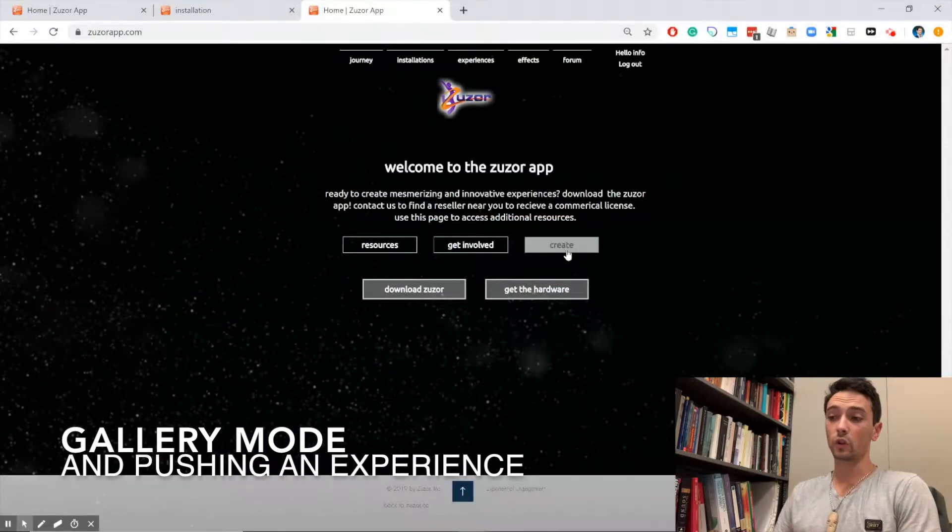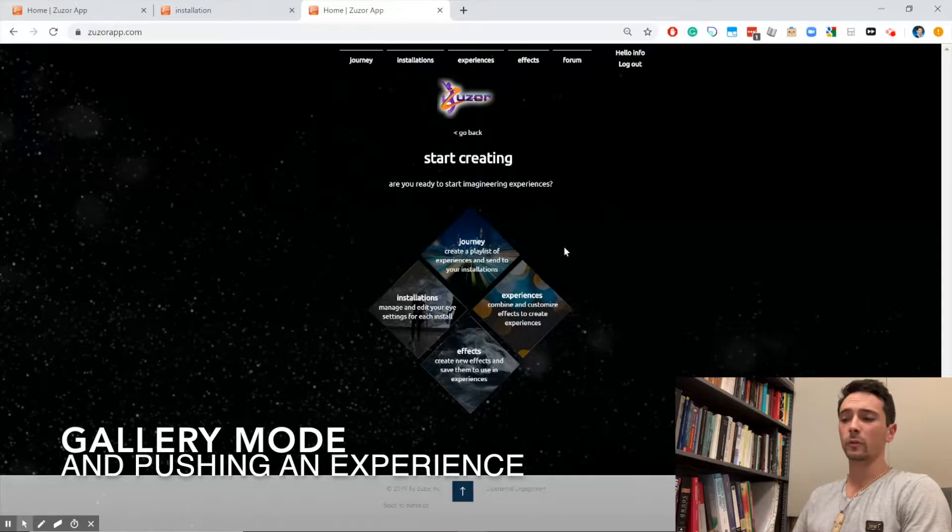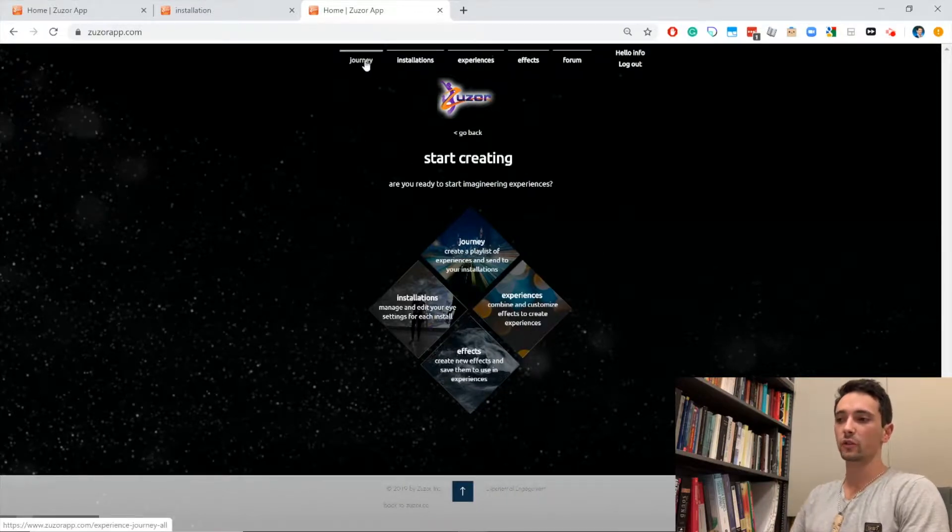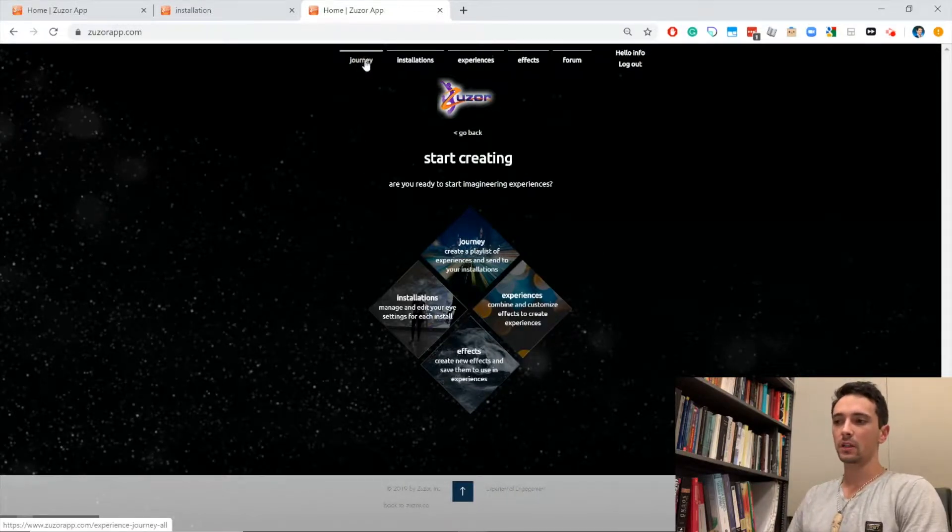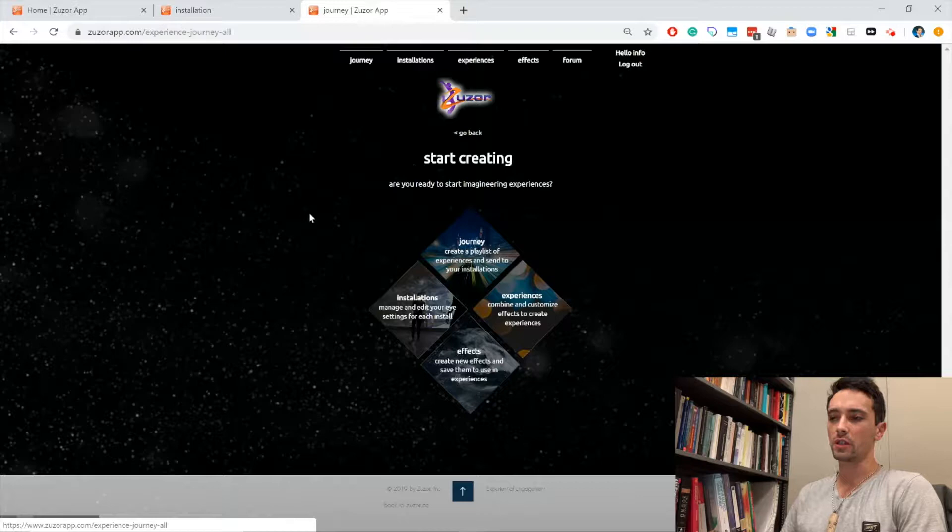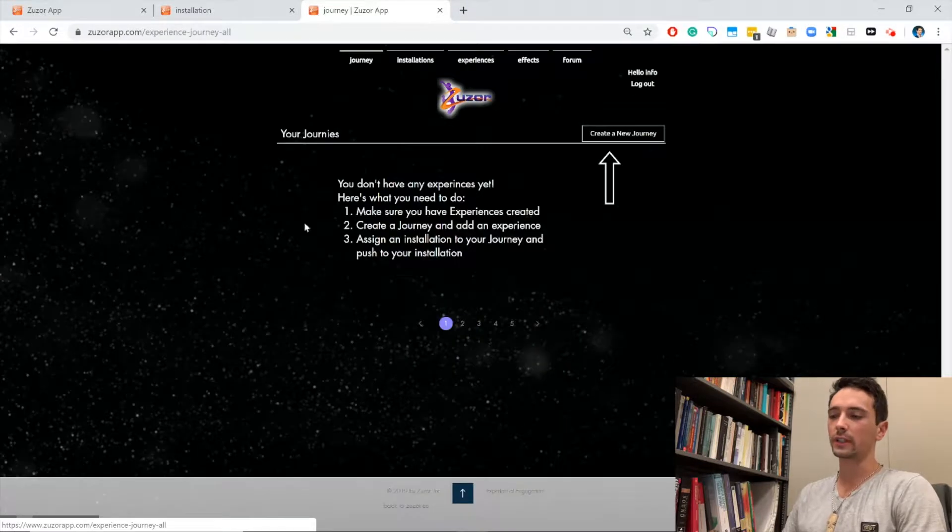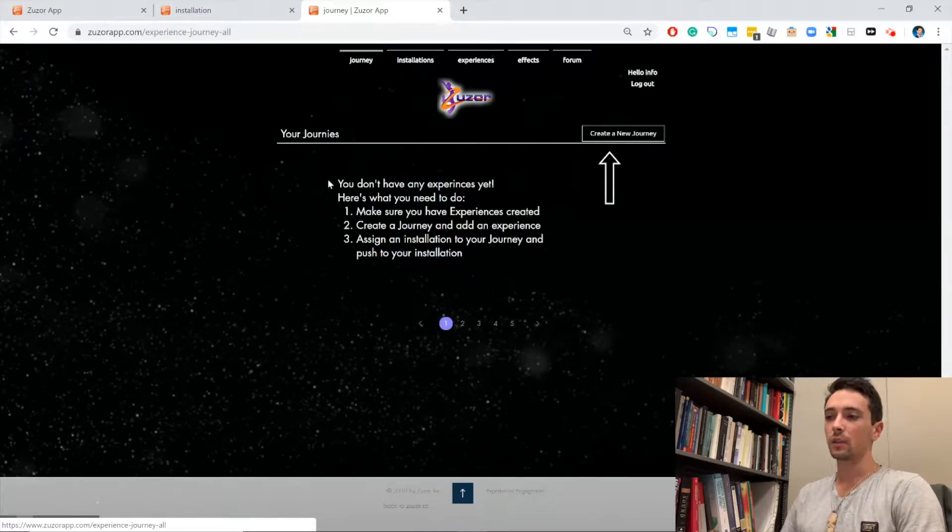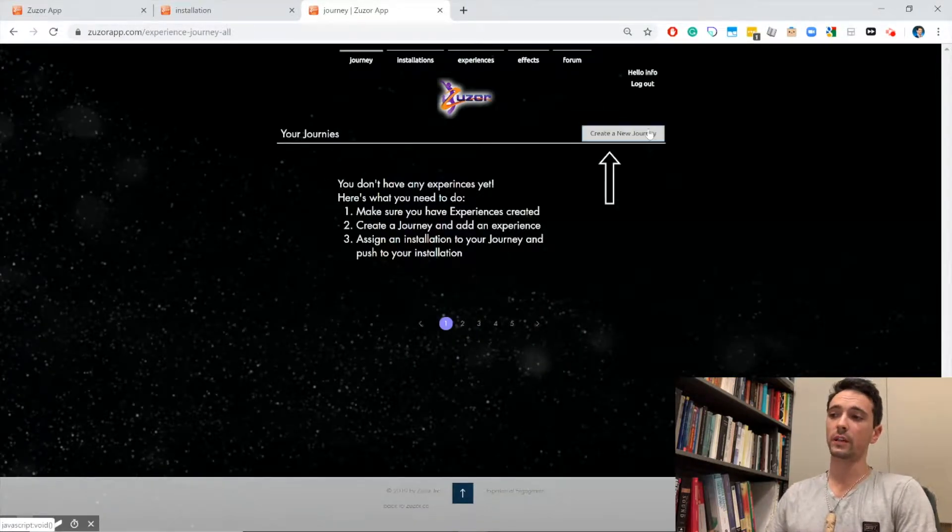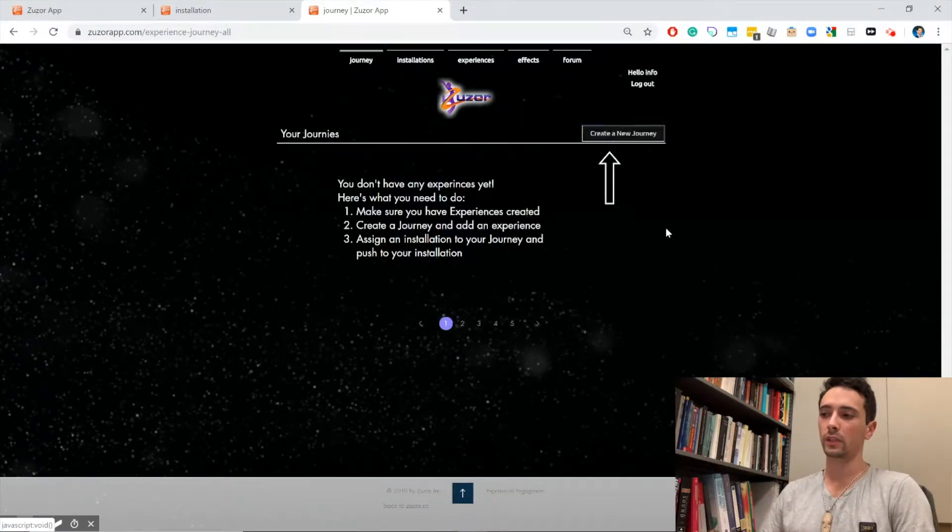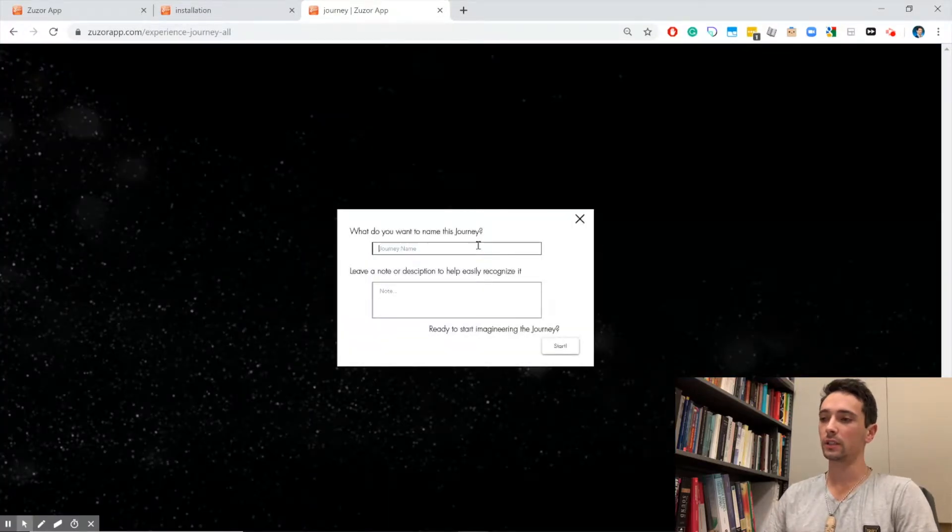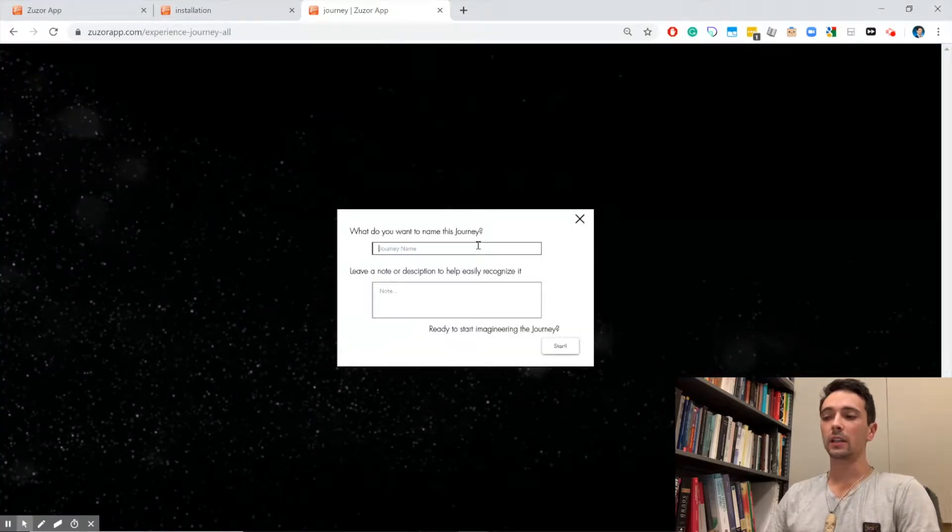In this tutorial we're going to talk about gallery mode and how to push an experience to your Zuser app. First thing we need is a journey, so let's go to our journey tab. We don't have a journey yet, so let's go ahead and make one. We're going to click on create a new journey.